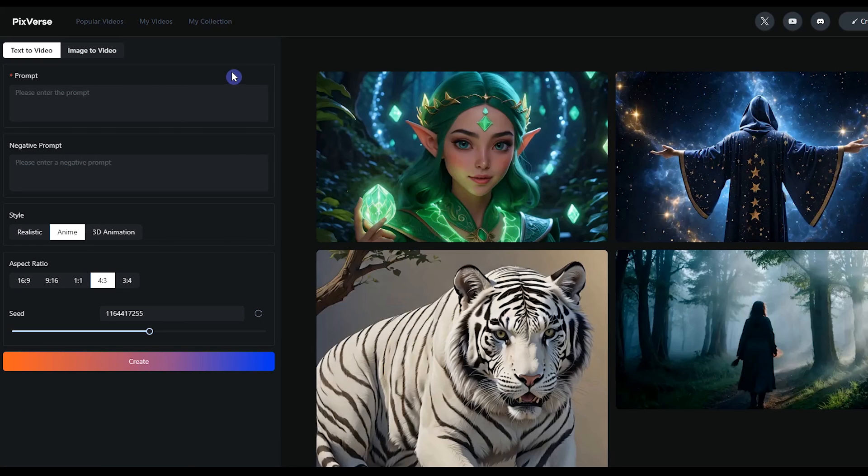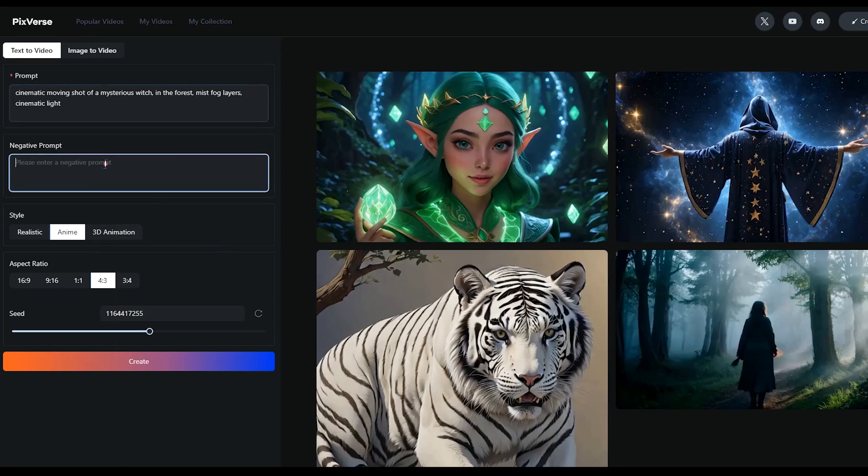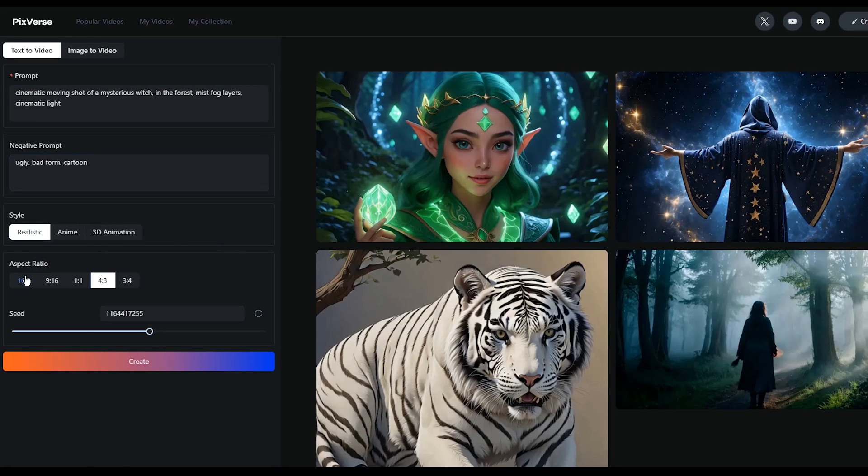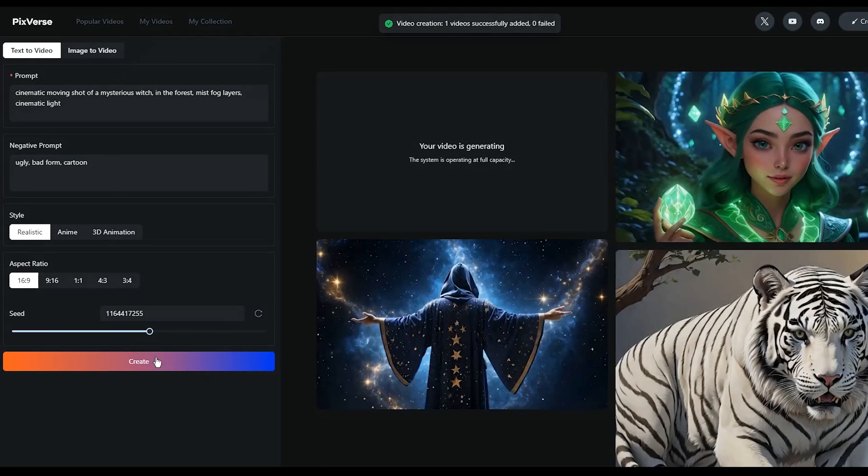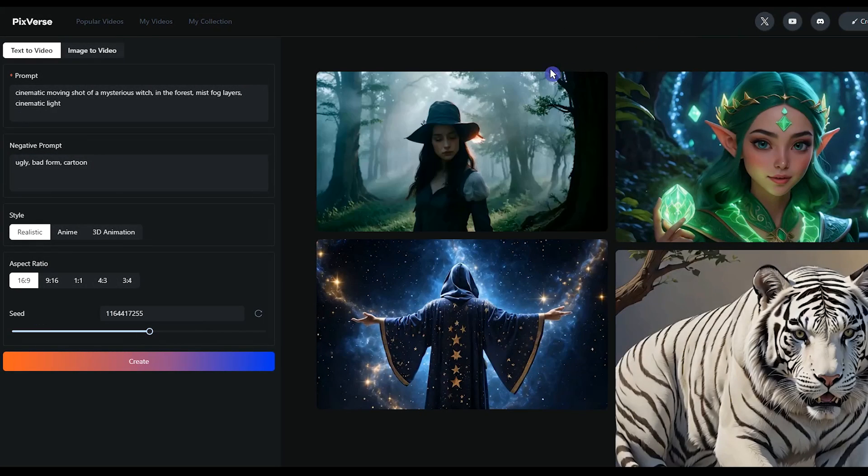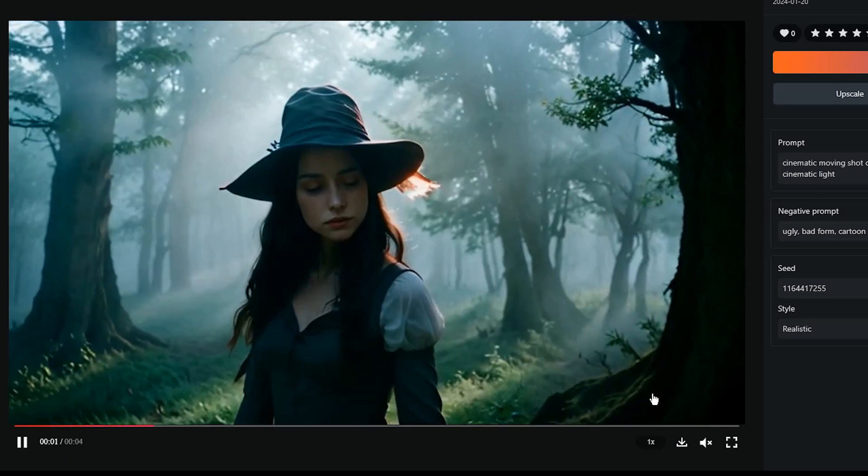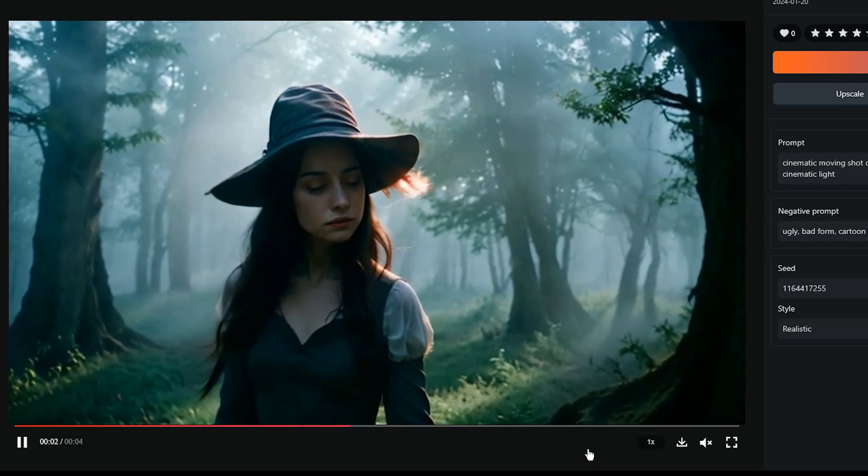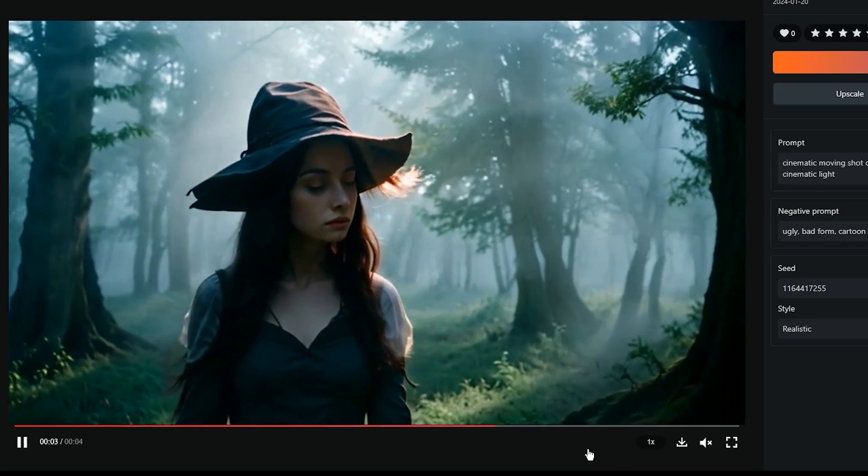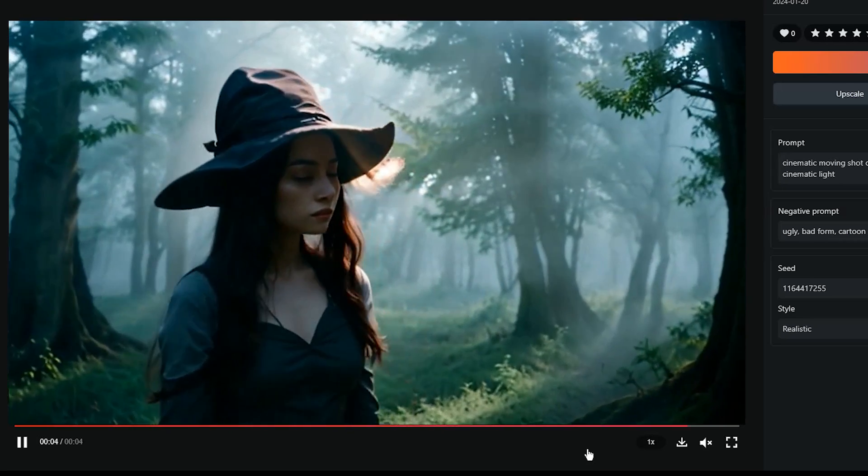Let's create a sample. Write prompt. You can write negative prompt. Select your desired settings. Press Create button and wait. See the result. This AI tool creates a 4-second video.